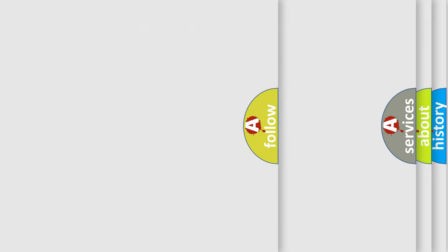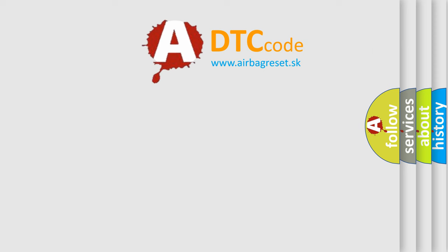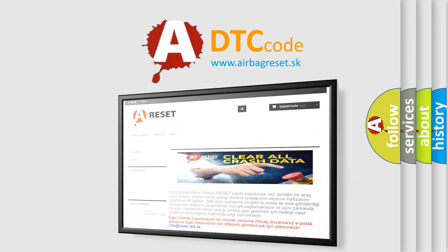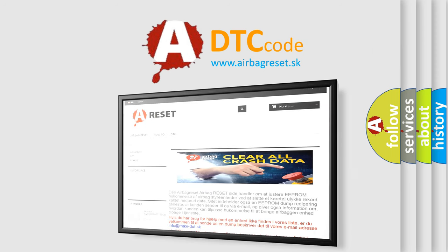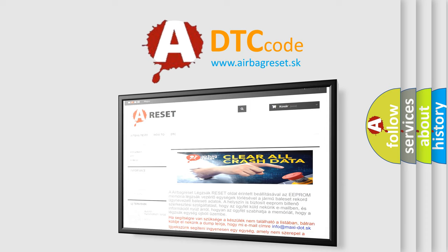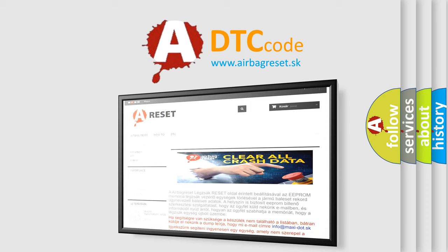The Airbag Reset website aims to provide information in 52 languages. Thank you for your attention and stay tuned for the next video.